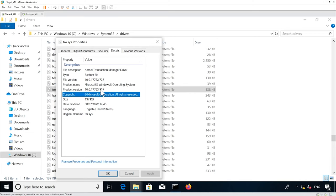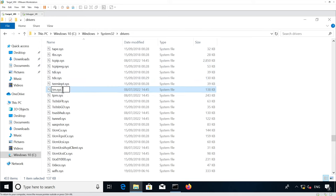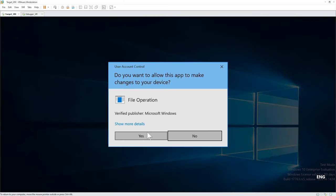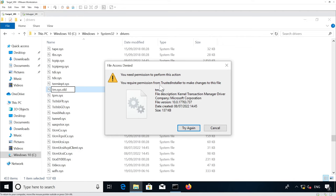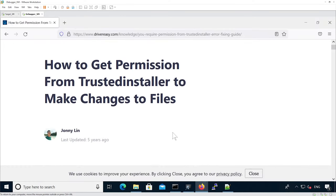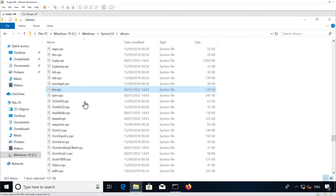If you try to replace or rename tm.sys, it will tell you that you don't have the permissions, because we don't own that file. In order to do so, you can follow the tutorial from the provided link, which describes how to replace the owner of the file and change it from TrustedInstaller to our own user.